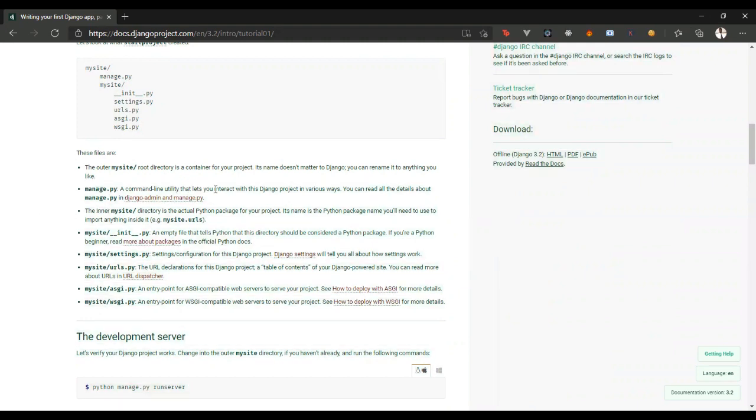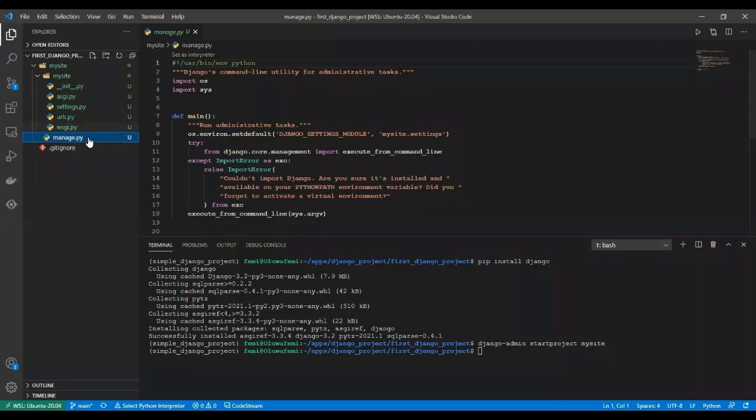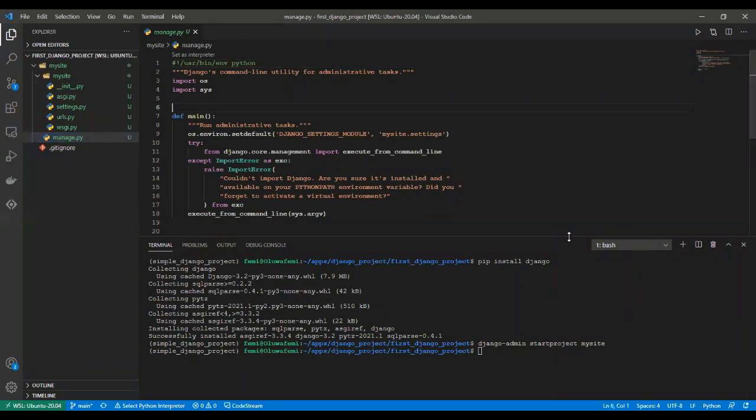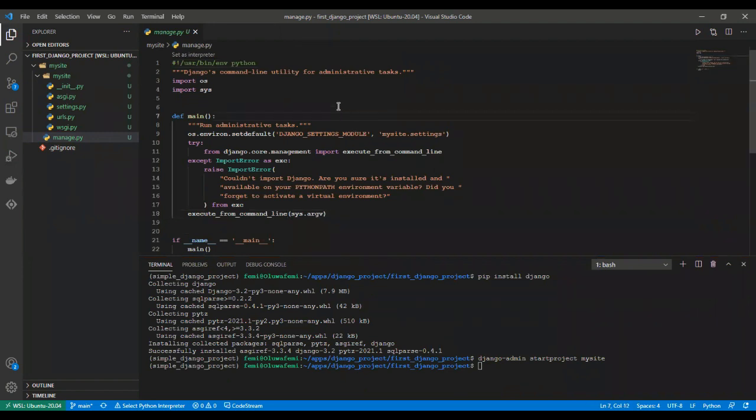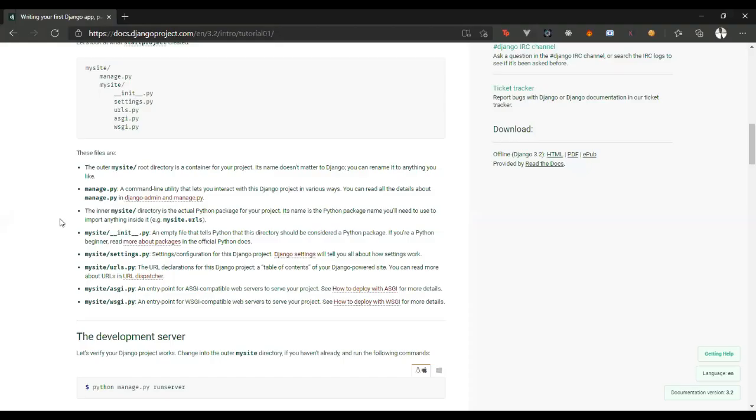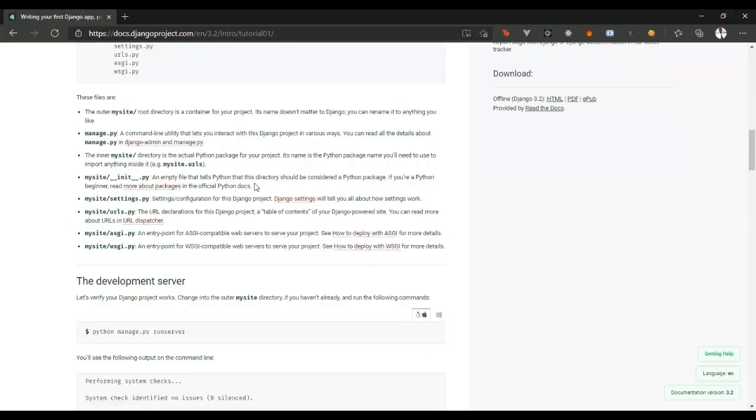The manage.py is the command utility. That is, it's the settings where it allows you to interact with your Django app. This allows you to interact with your Django app. Whatever command you want to run, it will go through the manage.py file.